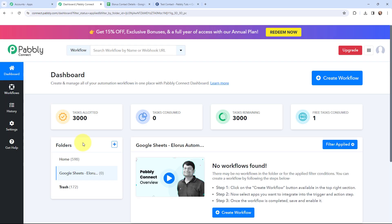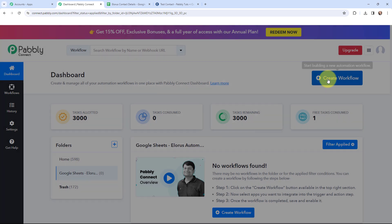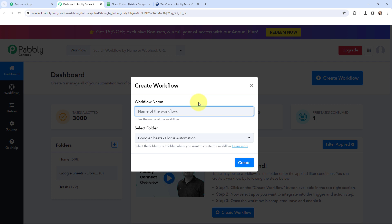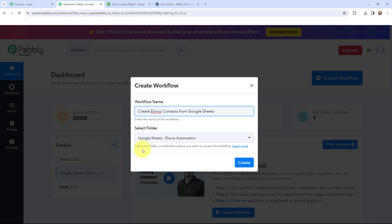In the meanwhile, subscribe to our channel. This is my dashboard, and now in order to create a new workflow, I will go to the right-hand side corner and click on the Create Workflow button. In the dialog box appearing, I need to give my workflow a name. I have named it as Create Allorus Contacts from Google Sheets. On the left-hand side you can see the folders I have created before, and I want to save this workflow in the folder named Google Sheets to Allorus Automation. Now I am going to click on Create.